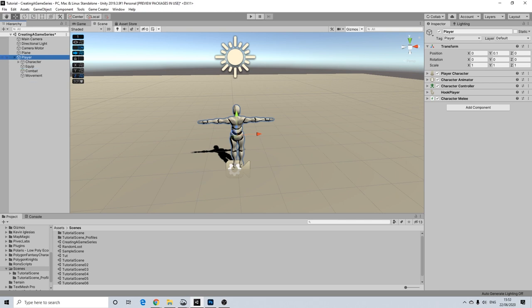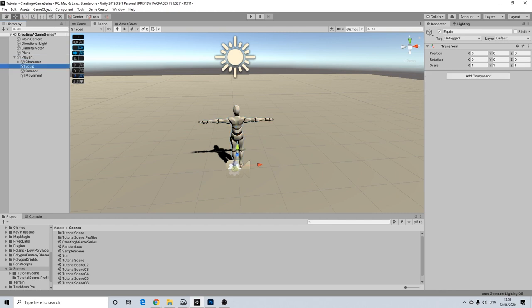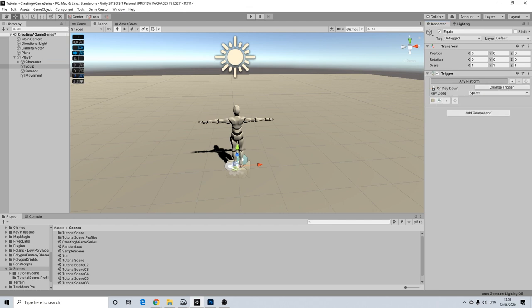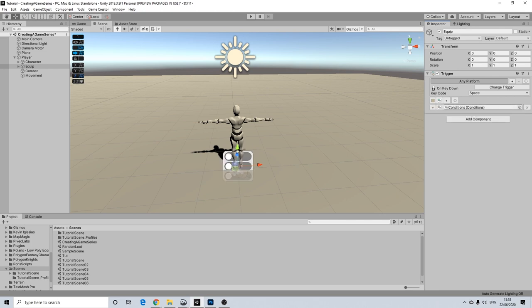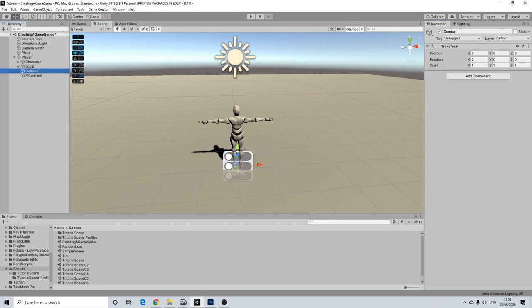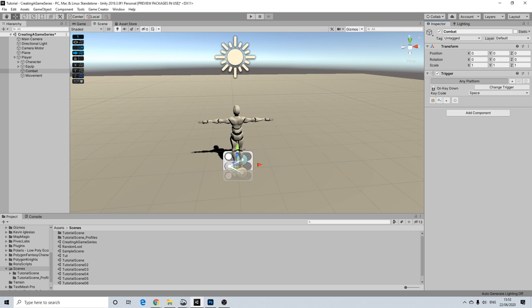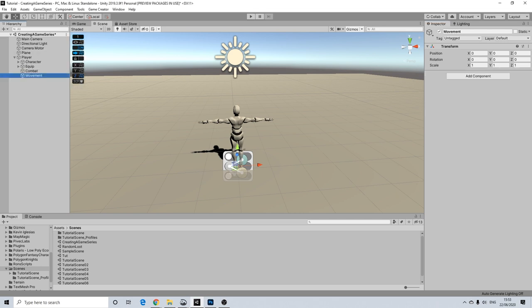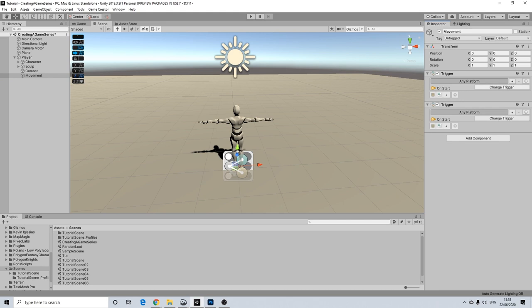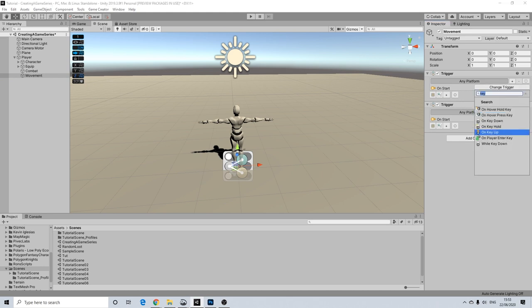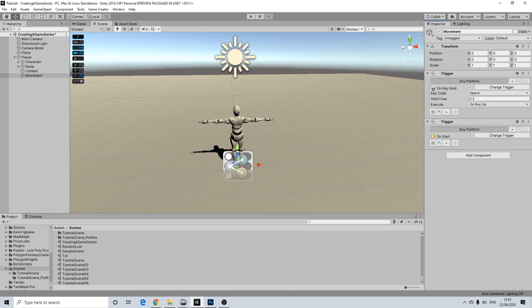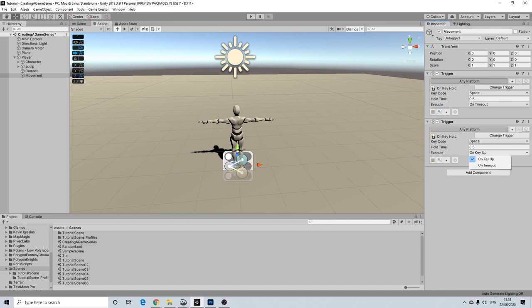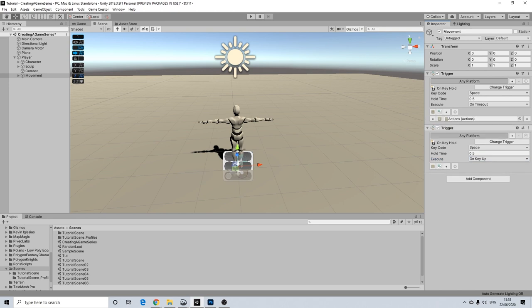Now, let's actually start off with equipping our weapon. So I am going to add a trigger. This will be on key down. And it will have a condition. Going to do the same here for combat. And we are going to do something similar, but this will be two triggers for movement. And this will be for running. So we are going to do on key hold, and on key up.